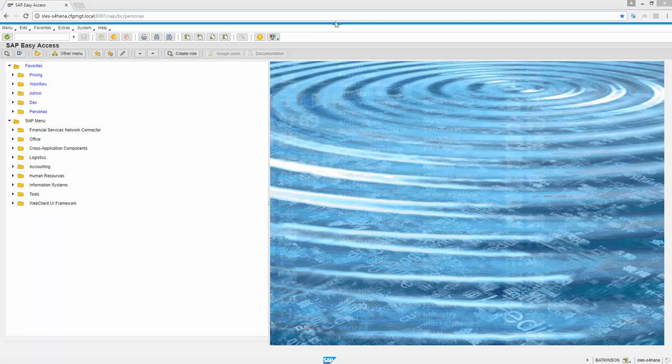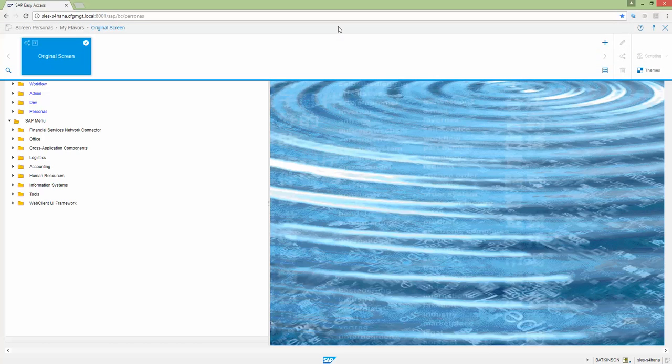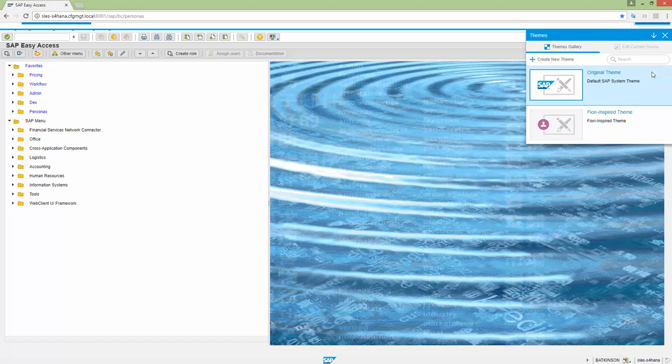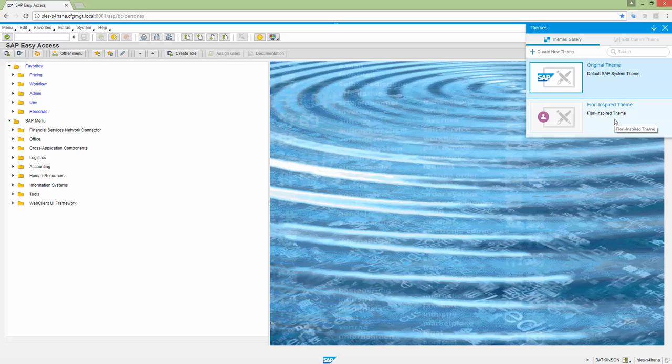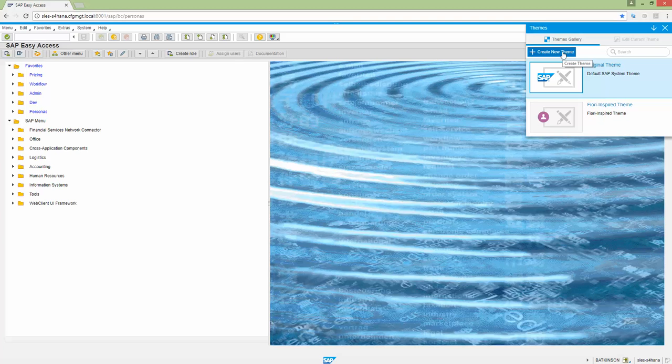So what you're going to want to do is you're going to want to open up Personas, and then you'll go to the theme gallery. This is the one we imported. If you watched the previous video, we imported this Fiori-inspired theme. But now we're going to just create a new theme.